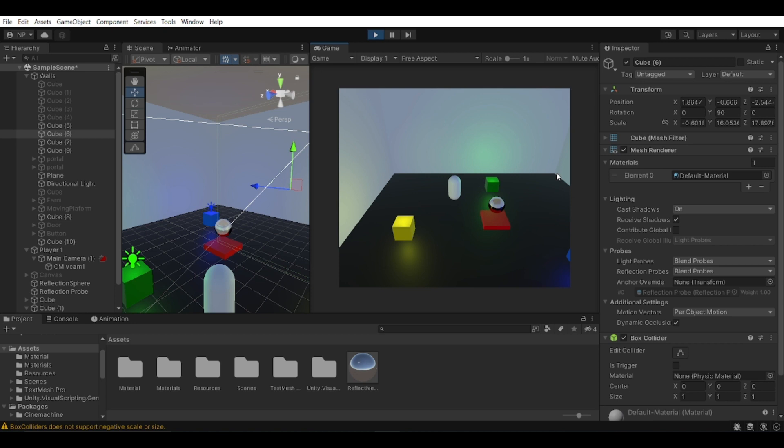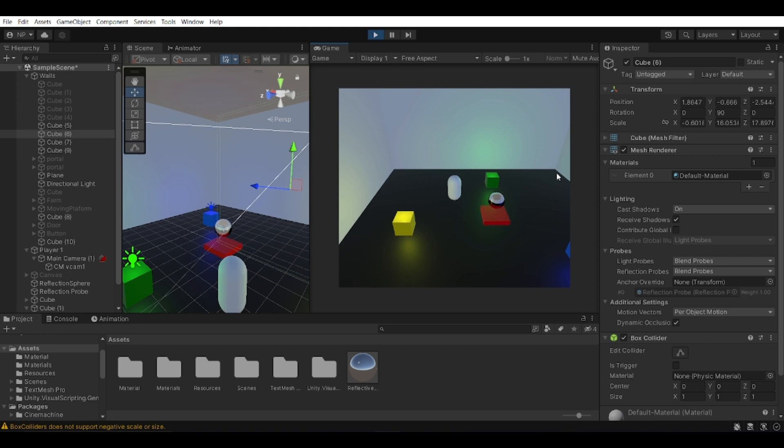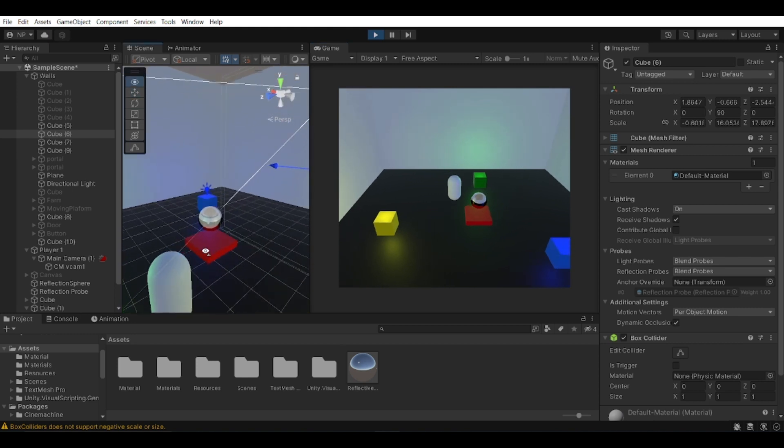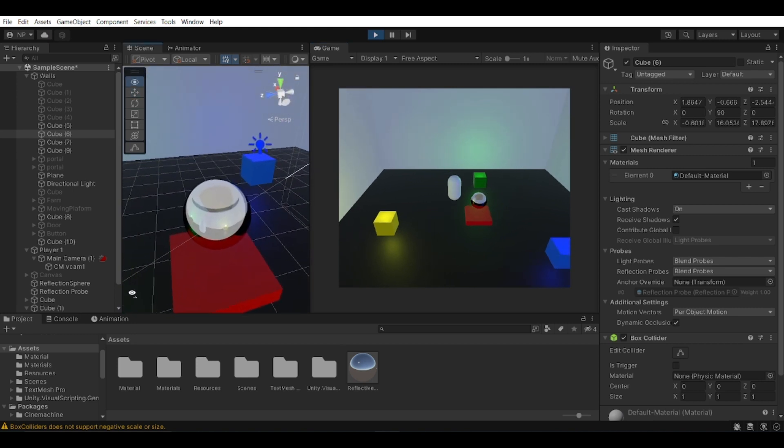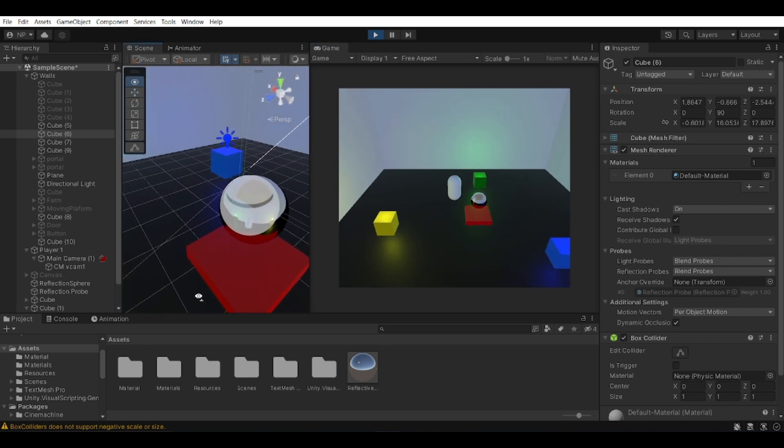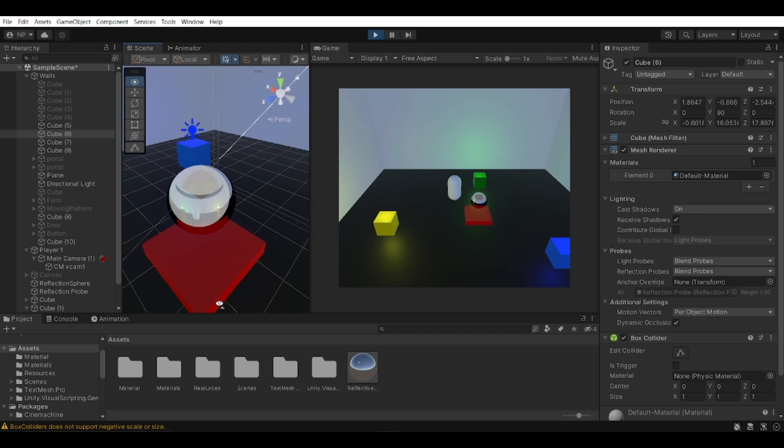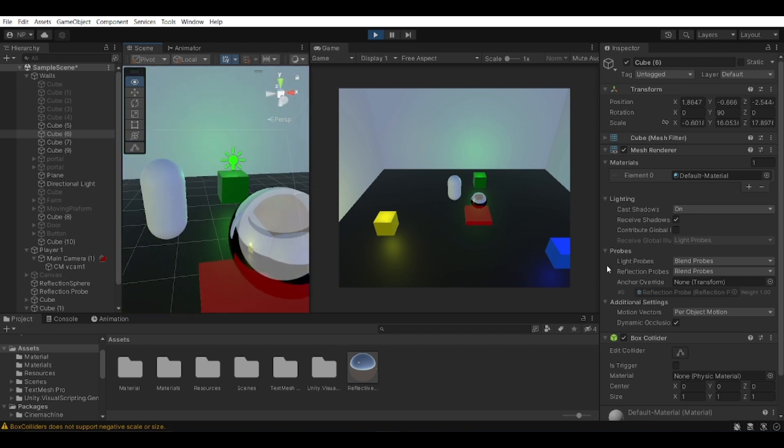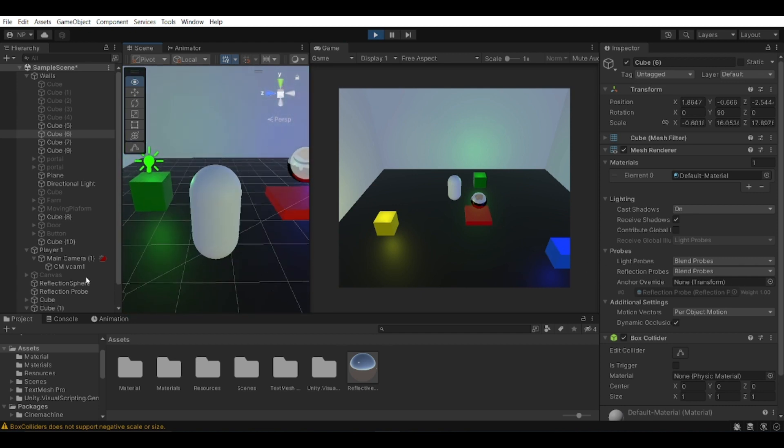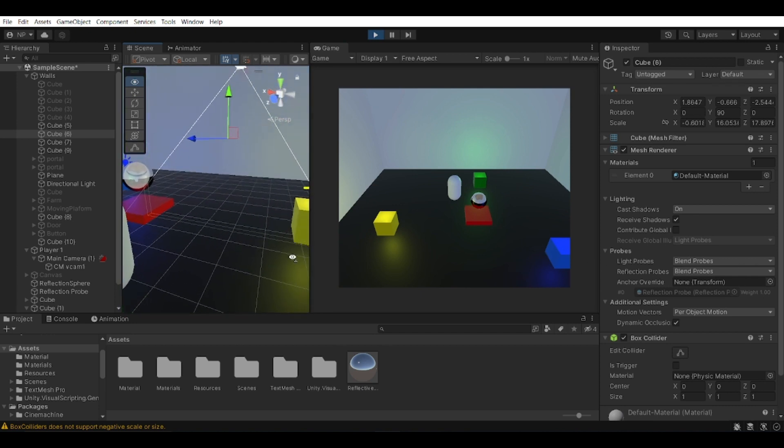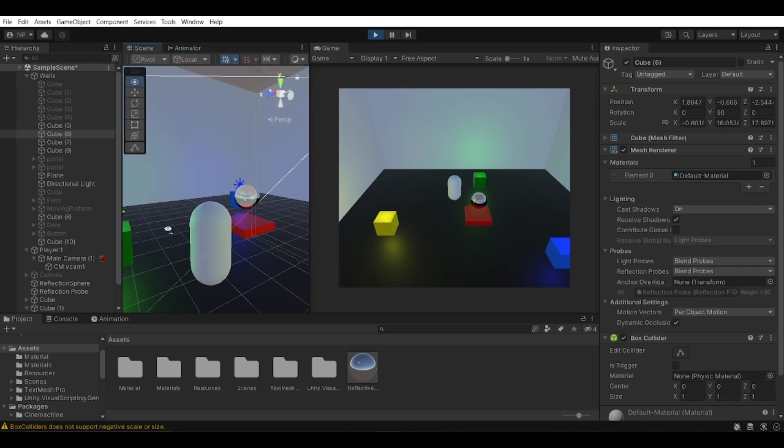Just to show you the final result of what this video is going to be showing you, you can see that I have this sphere in the middle of my scene here. You can see that it's reflecting everything around my scene, which is basically a couple of cubes.